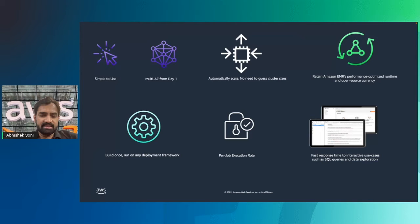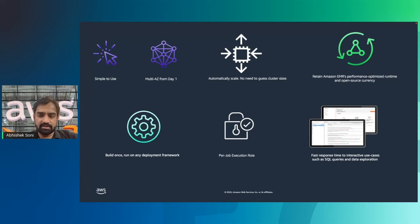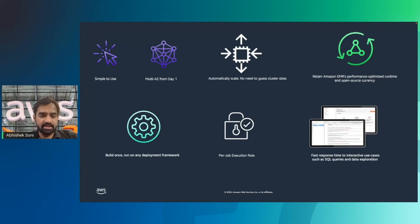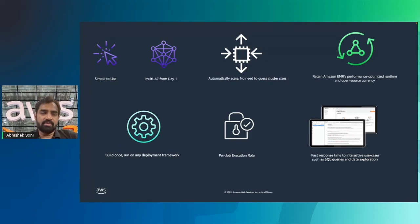EMR serverless retains the EMR optimized runtime performance. EMR versions are updated within 60 days of any open source releases. The EMR runtime is API-compatible and over twice as fast as standard open source, meaning your jobs run faster and you incur less compute cost. The same EMR releases are available whether you use EMR on EC2, EMR on EKS, or EMR serverless — so you can run the same application across any deployment model without rewriting code, retaining flexibility to change deployment options based on future operational needs.